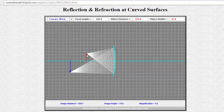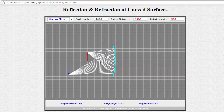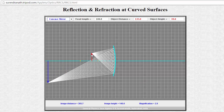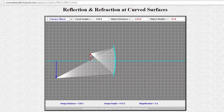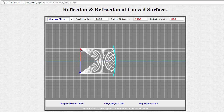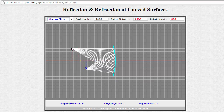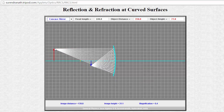If we move our object around, the location of the image will change. These dots are the focus and the radius of curvature. As I get closer to the focus, the image distance grows and the magnification also grows. When right on the radius of curvature, the image height equals the object height — they're exactly the same size. If I pull back further, the image is going to be smaller and will continue to get smaller.